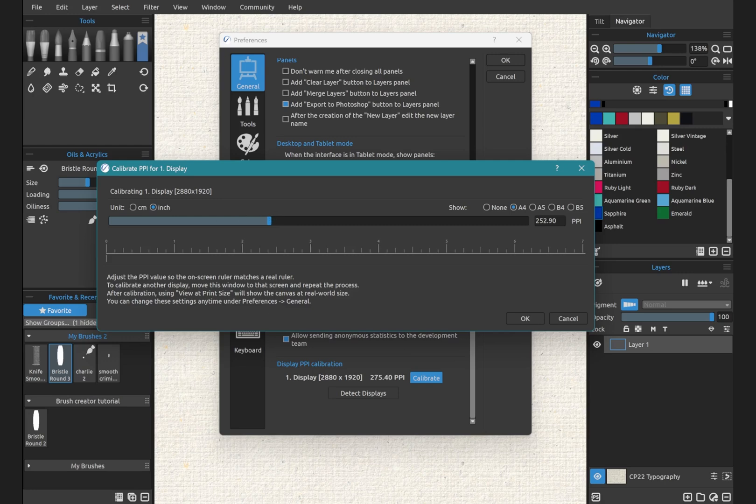So I put my middle finger up next to the screen, and I measure out three and a quarter inches. Notice that my PPI on the right 26.80 adjusted. As I click along this option here, show none, A4, A5, B4, and B5.